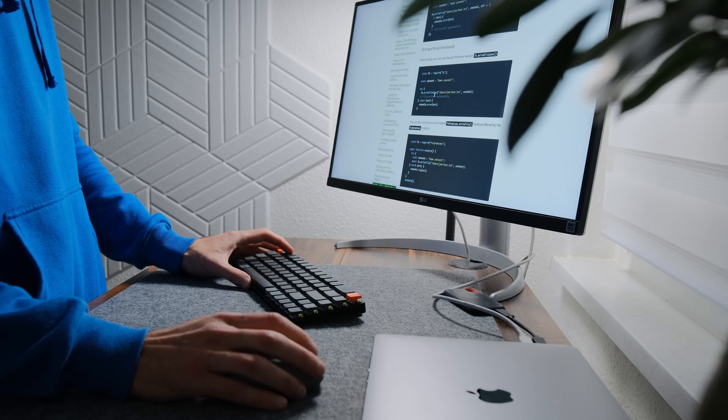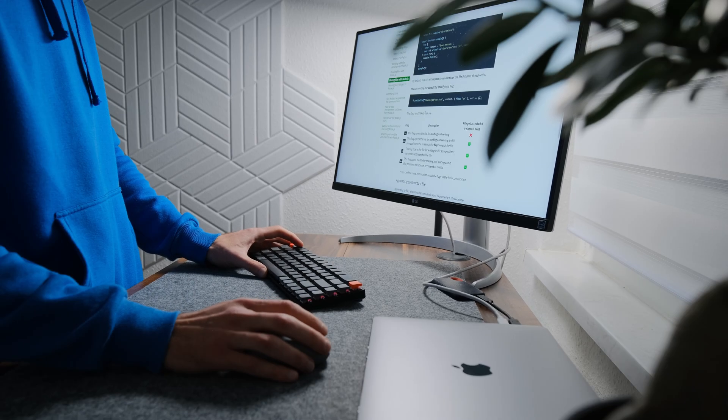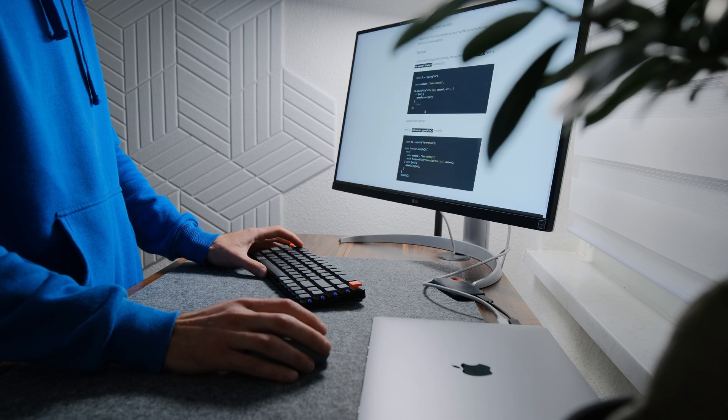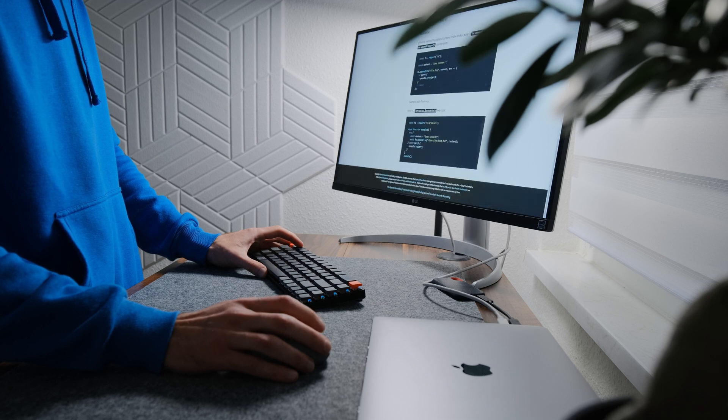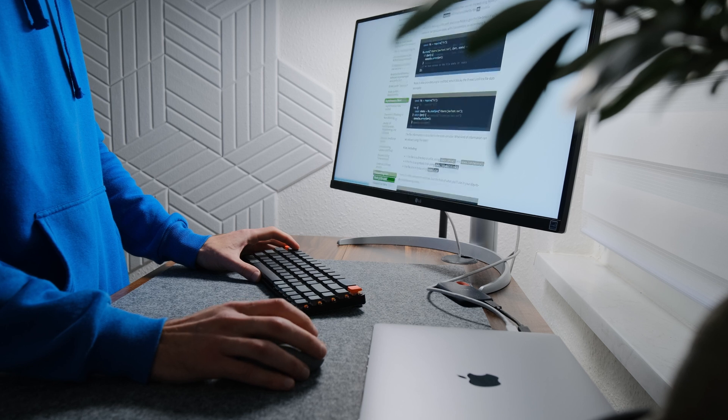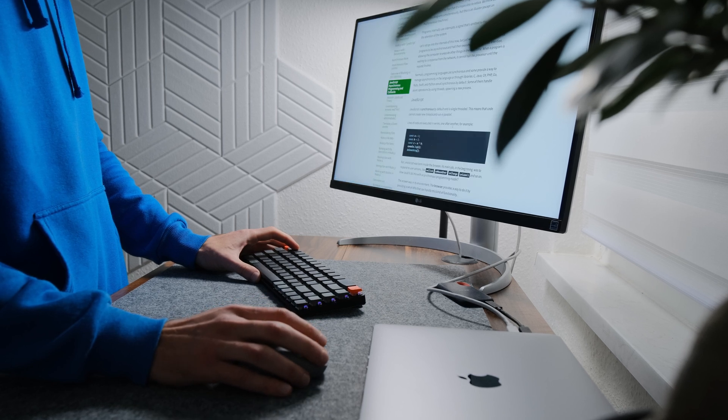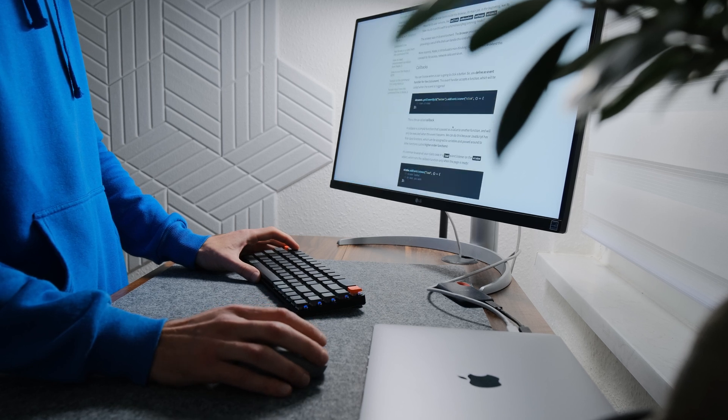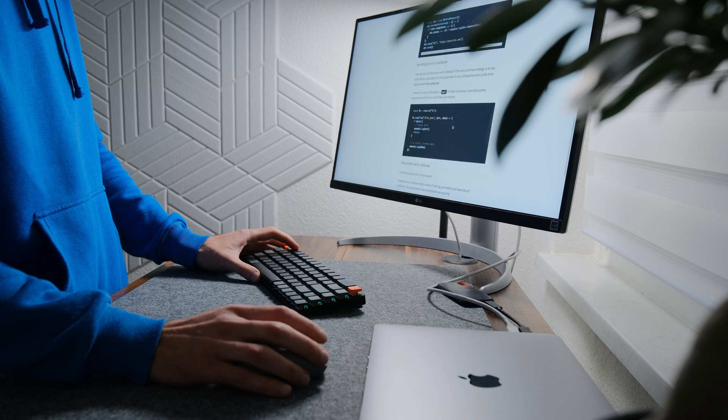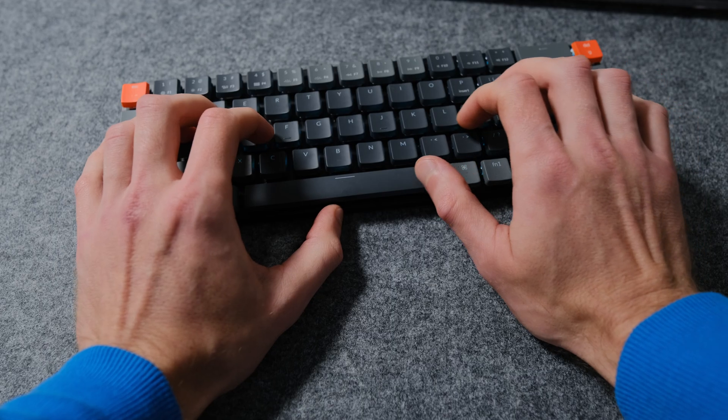Secret 9: Find your coding flow. Discover when and where you are most productive. Experiment with different coding environments, tools, and techniques to optimize your workflow and stay in the zone.